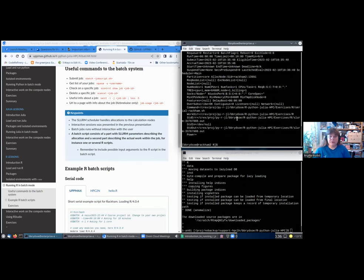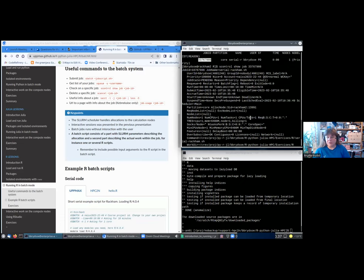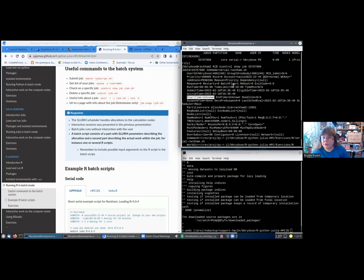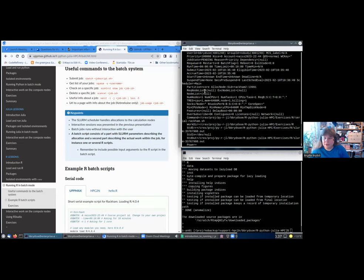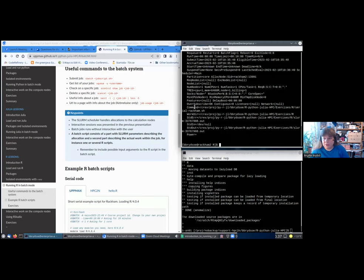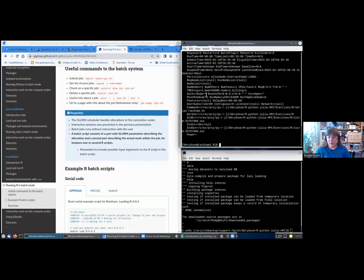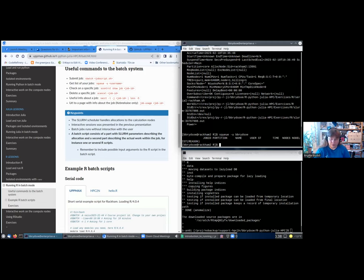If I do the scontrol show job and the job ID, I get a lot of information. For instance, here the job state that it's pending, the job ID. When it has started running, it will say how long it has run, what time it was submitted, start time, and it also has a time where it's guessing it can start. This is quite useful. You can also see where your submit script is located, specifically where is your working directory. There's a lot of information; it also tells you how many nodes you got, how many CPUs, and which ones when the job has started.